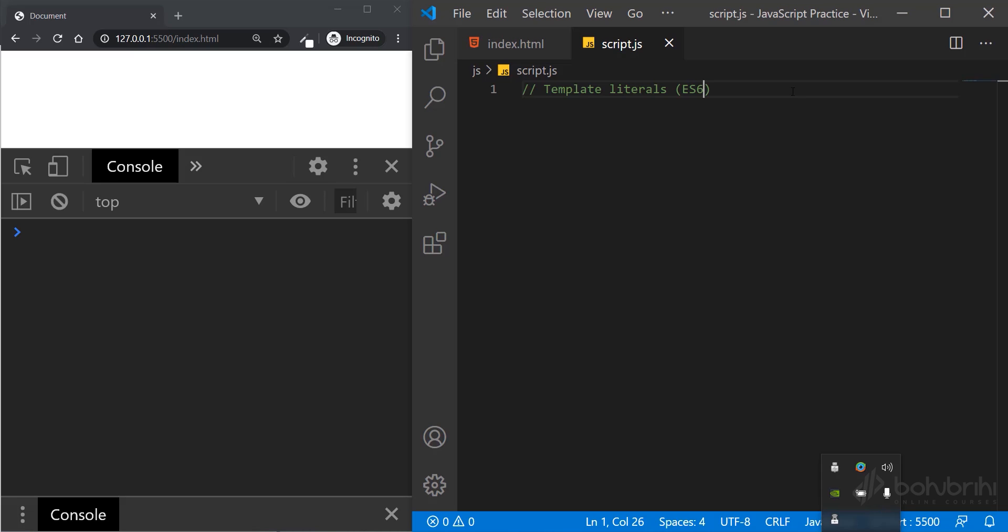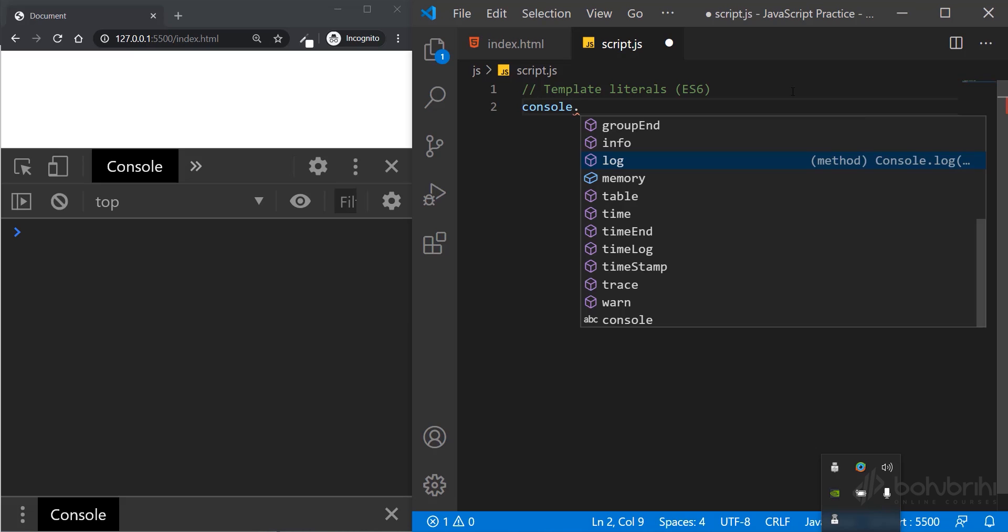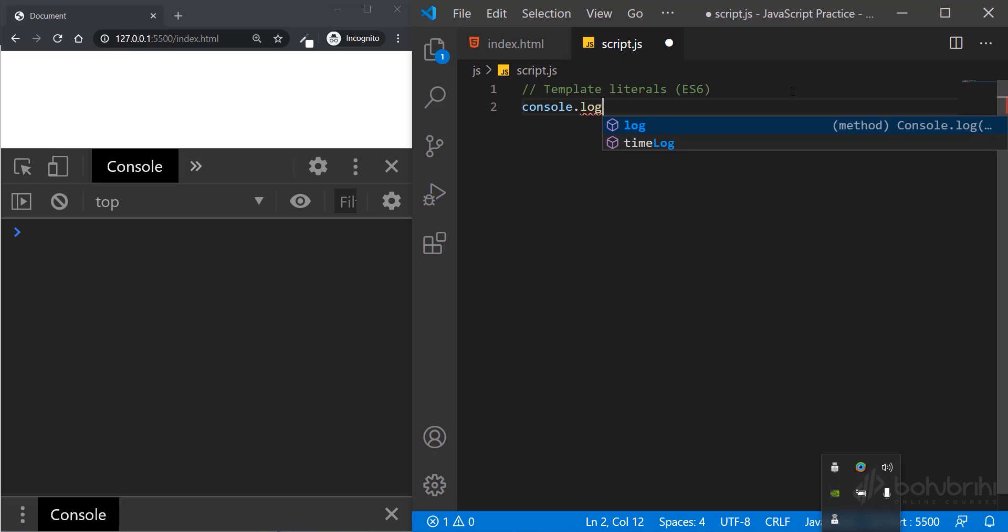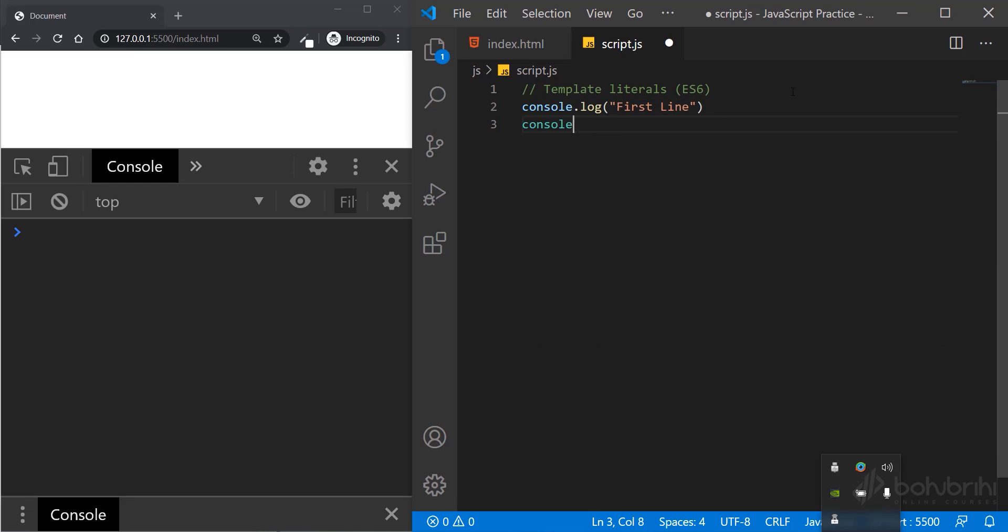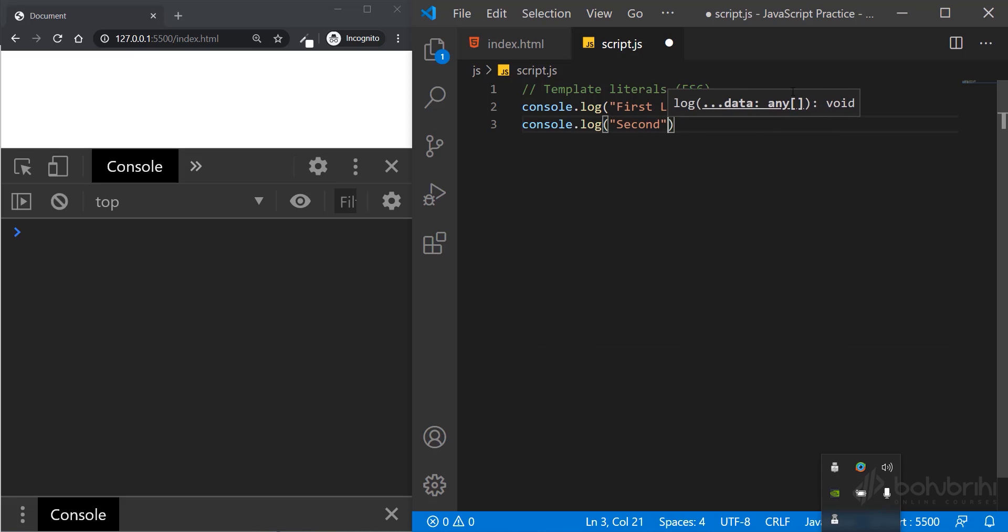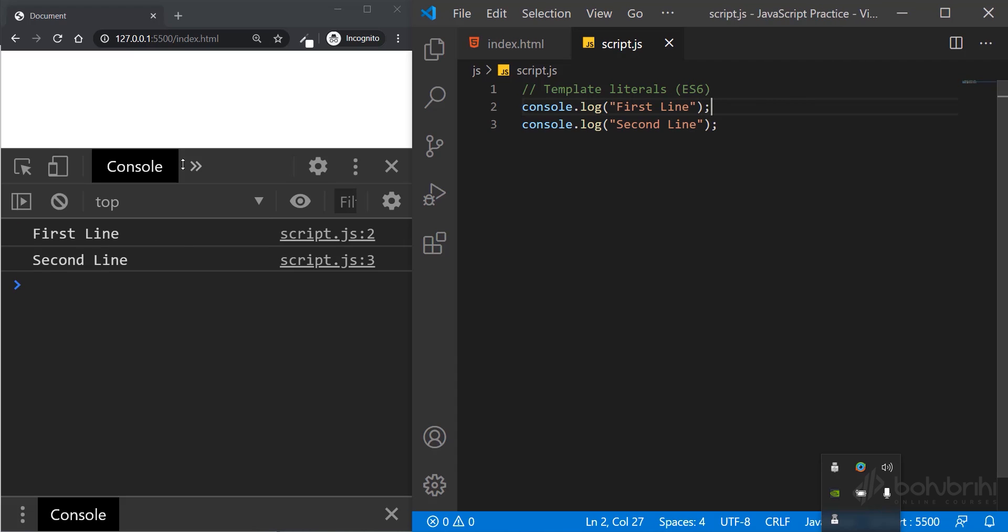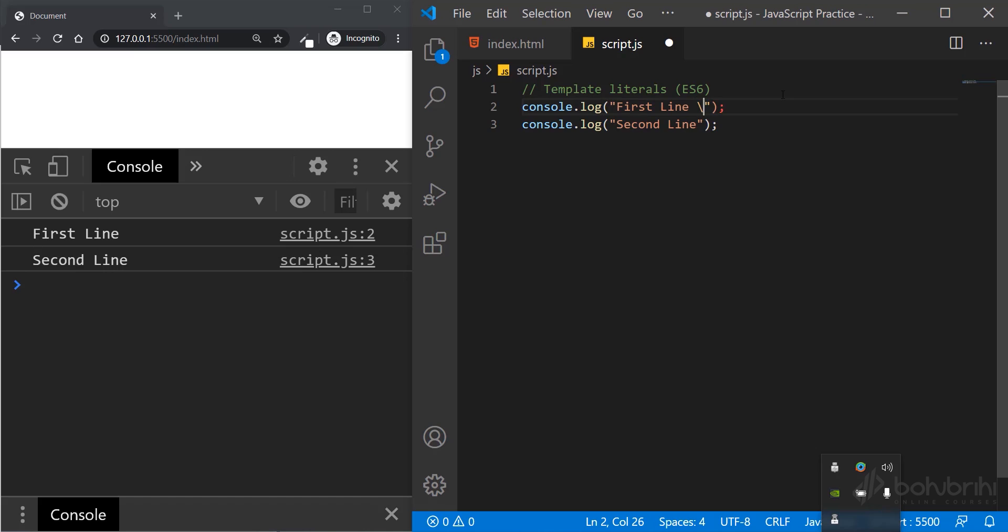I'm going to demonstrate multiple line string output. I'll use console.log for the first line and console.log for the second line. If I want multiple line output, otherwise it will occur on the same line.